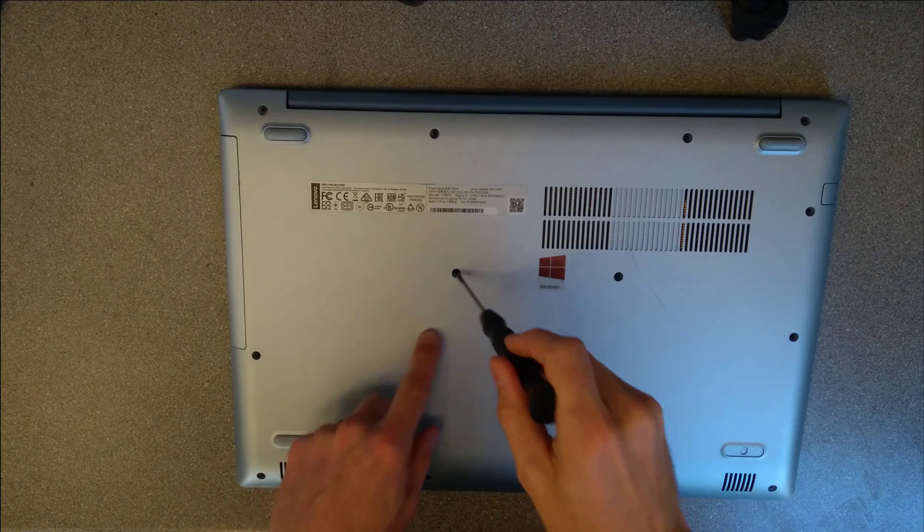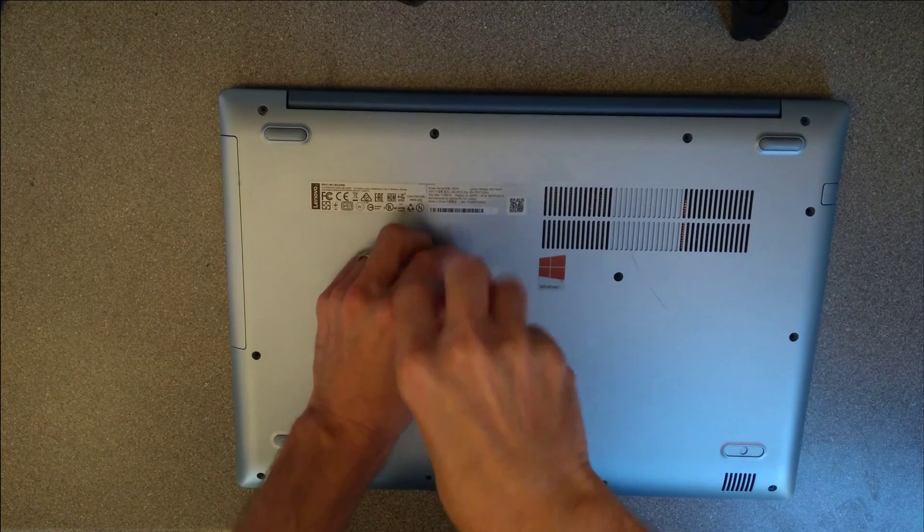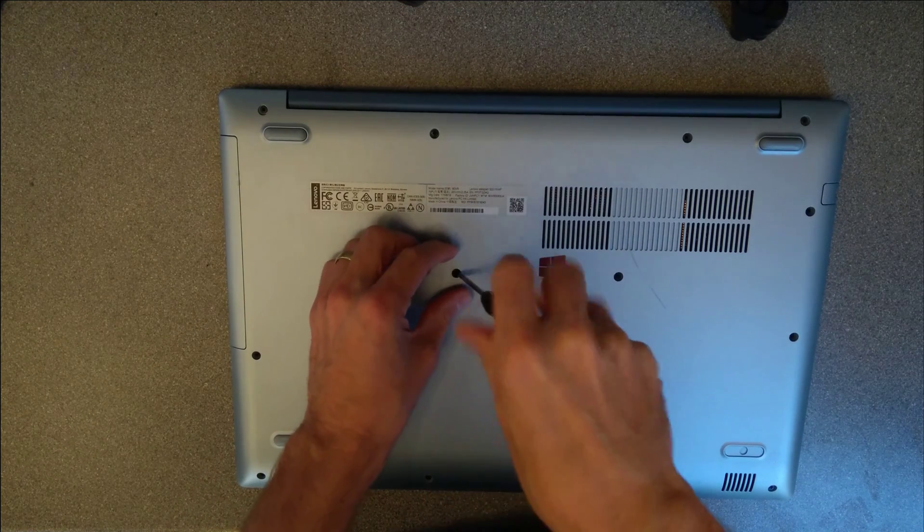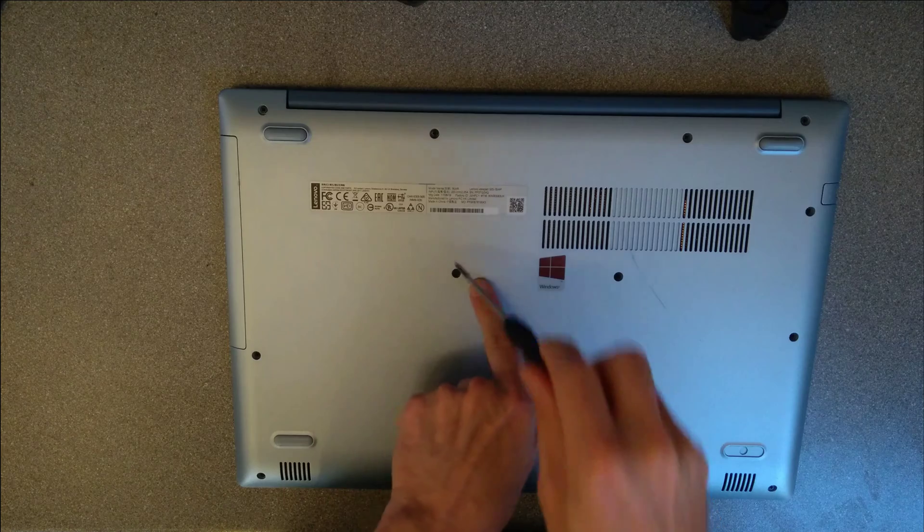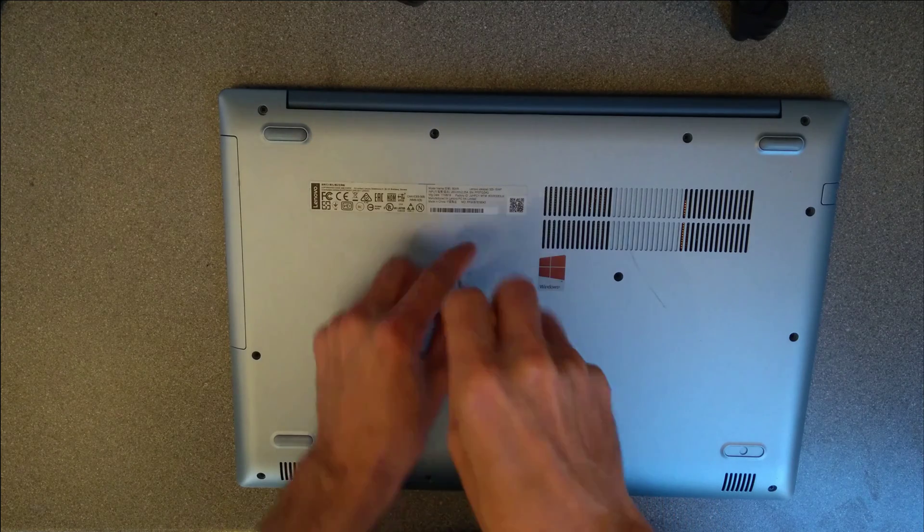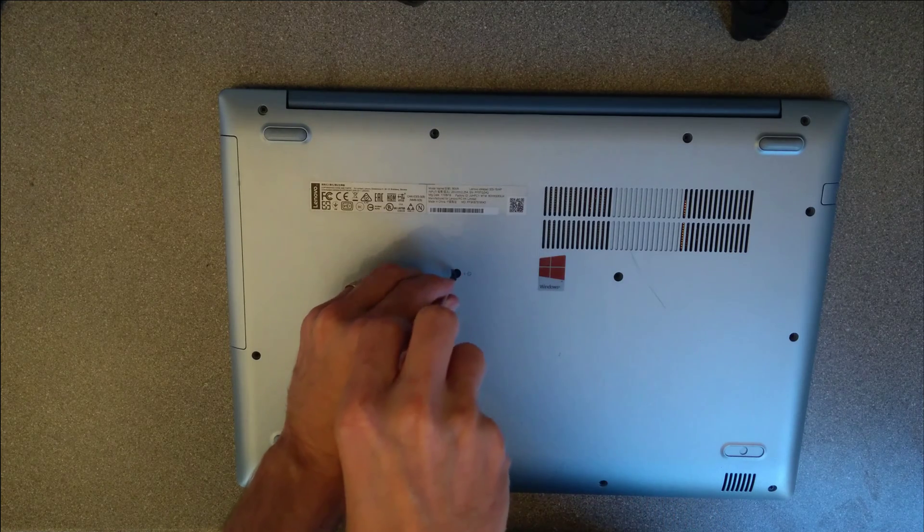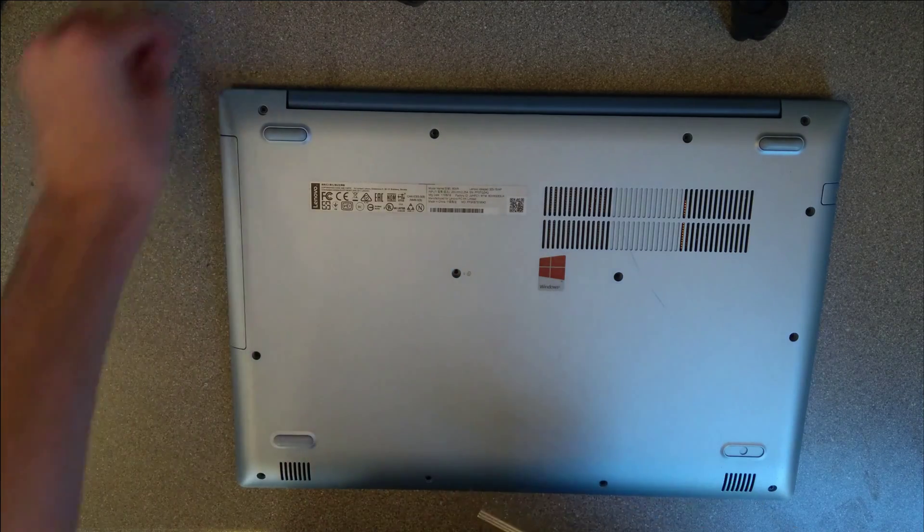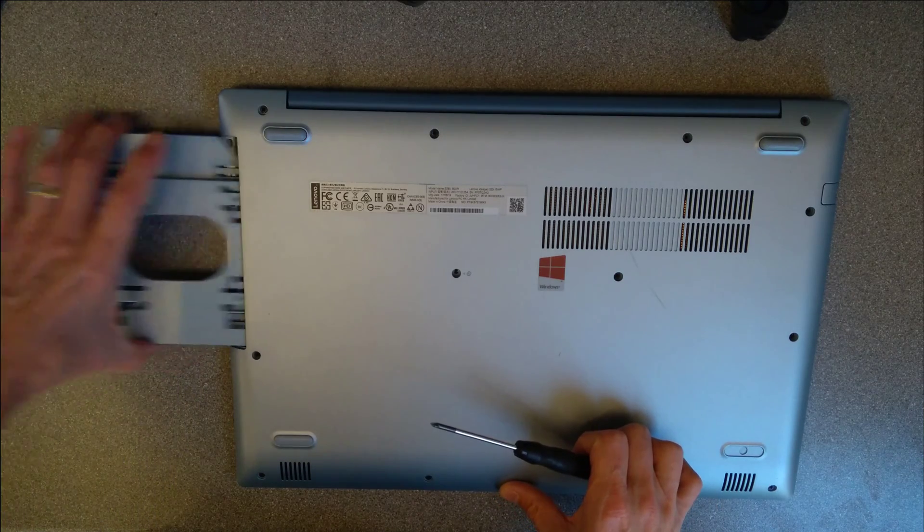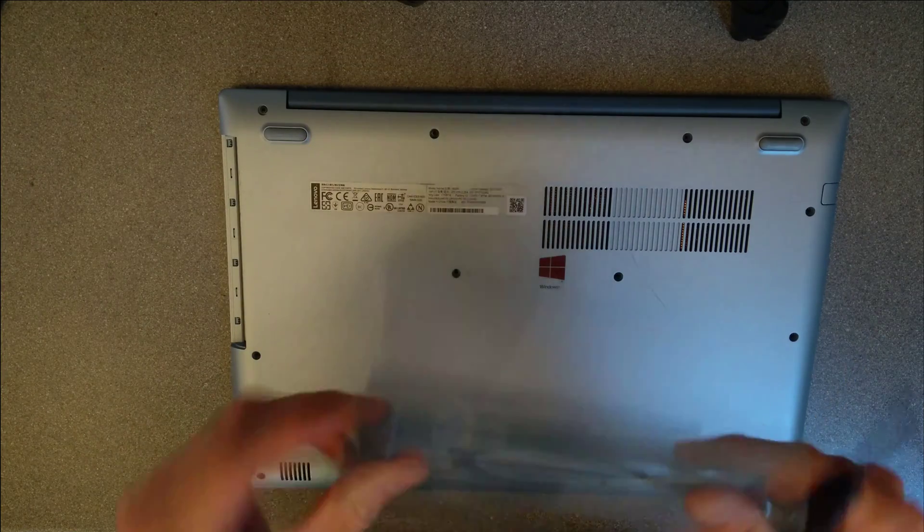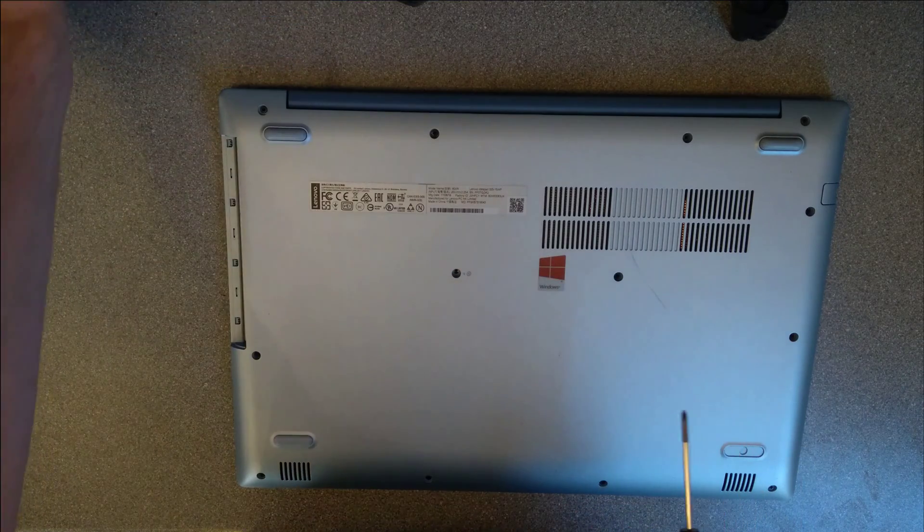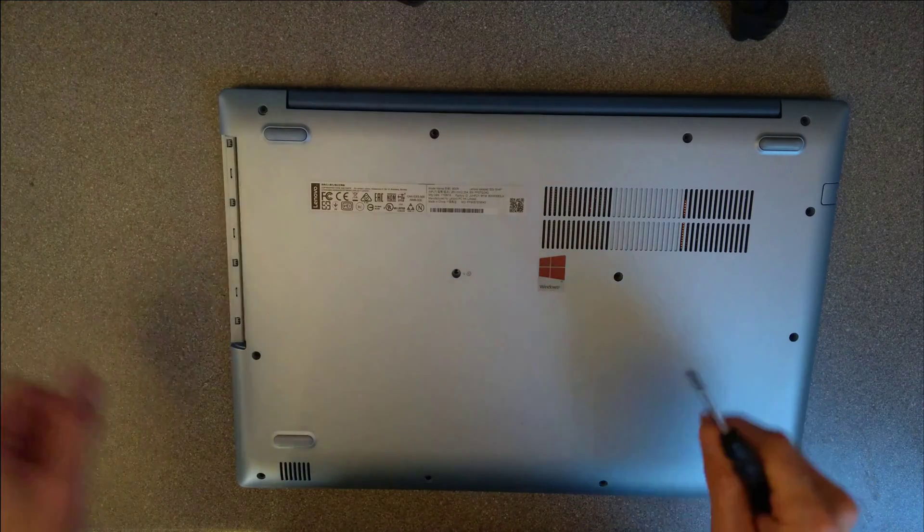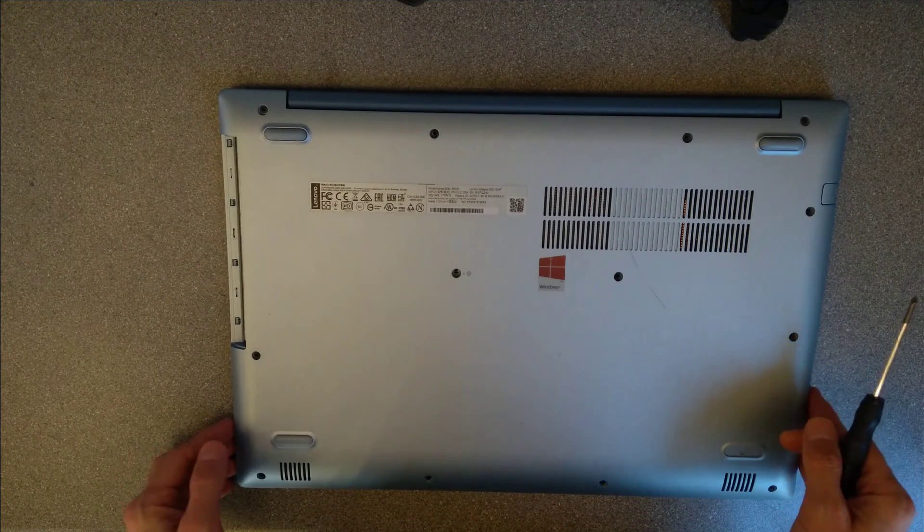First thing, remove the CD drive. That's the screw which has got a little CD symbol next to it. Now, in this case it doesn't actually have a CD drive, it's a blanking plate, but depending on your model it may have a CD drive.